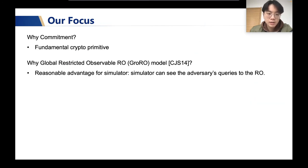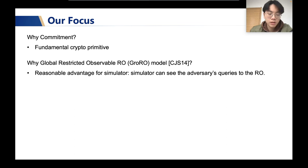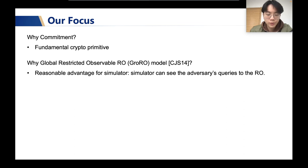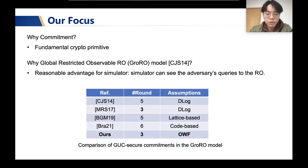We study the GUC framework. More precisely, we study GUC secure commitment in the Global Restricted Observable RO, short for GRO, which is proposed in CGS14. We study commitment because it is a fundamental cryptographic primitive, and we study the GRO model because compared to other global random oracles, it provides a reasonable advantage for the simulator — that is, the simulator can see the adversary's queries to the random oracle. There have been many follow-up works since the original work on GUC secure commitment in the GRO model.